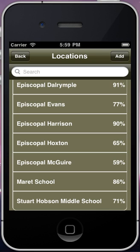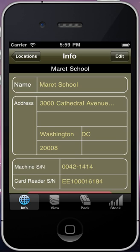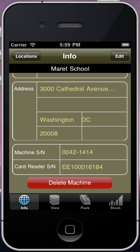When you choose a location, it'll take you to the Info screen for that location. This simply shows information pertinent to that particular machine, either to be referenced by the user or by the application itself.